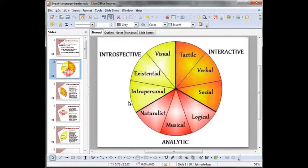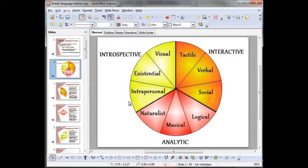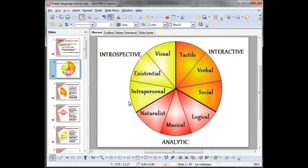The nine intelligences are: tactile, verbal, social, logical, musical, naturalist, intrapersonal, existential, and visual. From his multiple intelligence theory, three learning profiles arise: interactive, analytic, and introspective. The learning profile evaluation indicates the kind of activities and technologies you should use to learn French — or anything in life — easily and with a high chance of success, because it enlightens the best way for you to learn and your strongest memories.